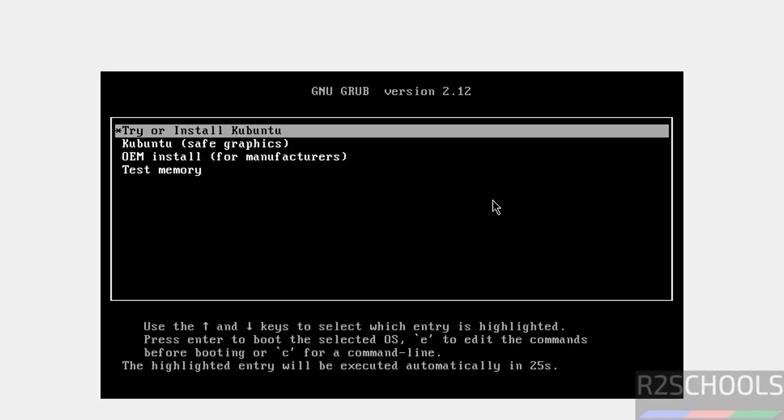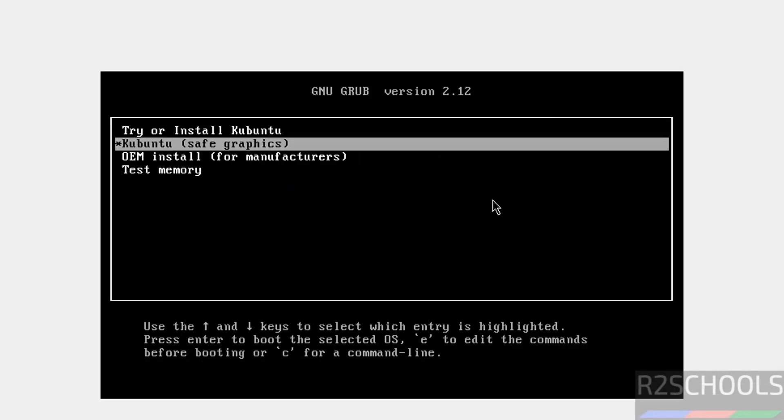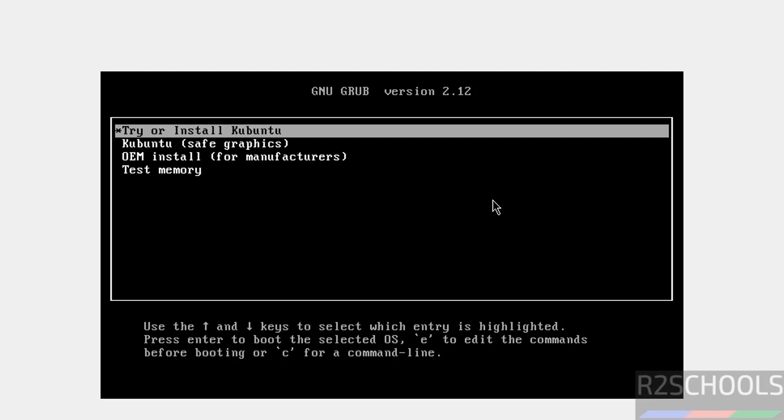Now use up and down arrows and select the first one, that is try or reinstall Kubuntu, and hit enter.